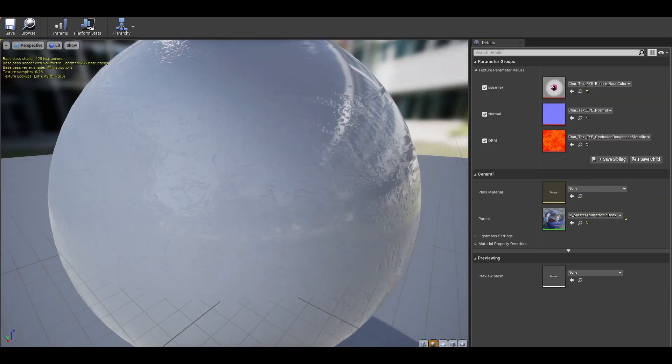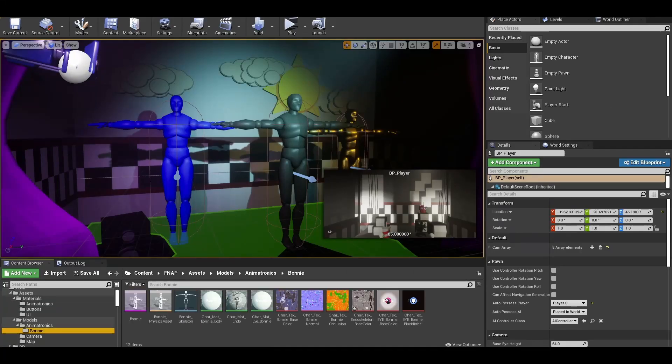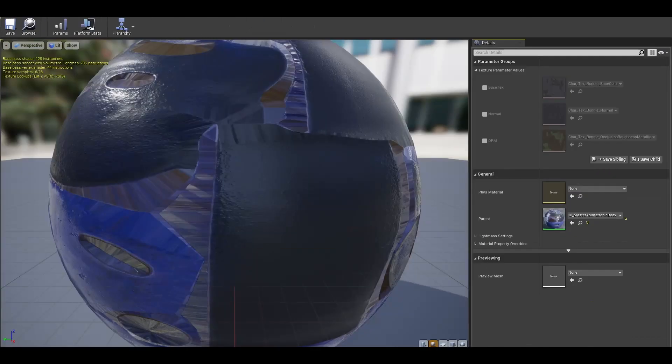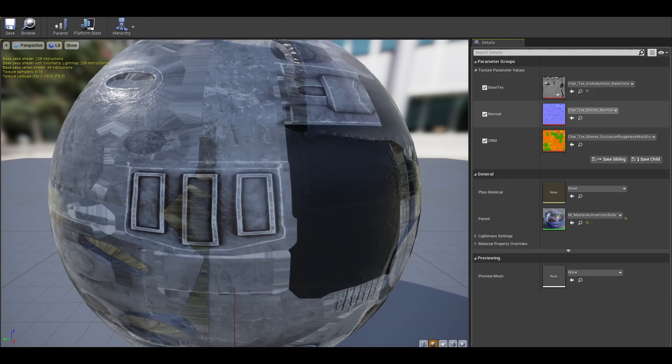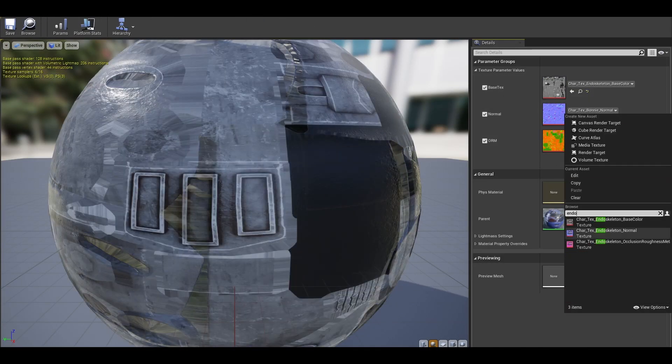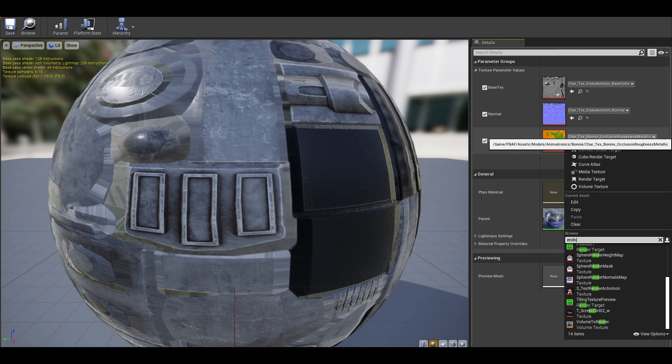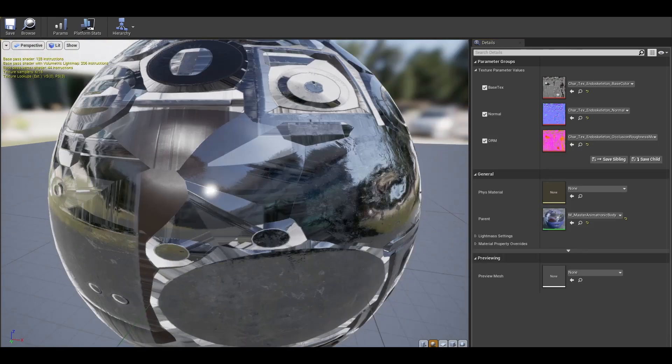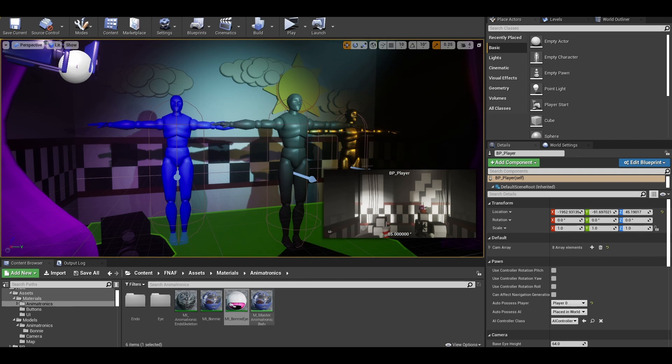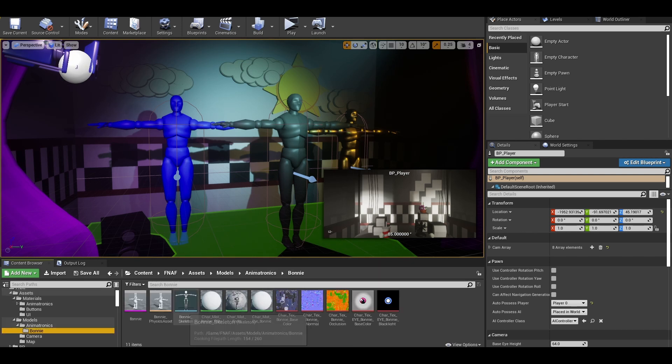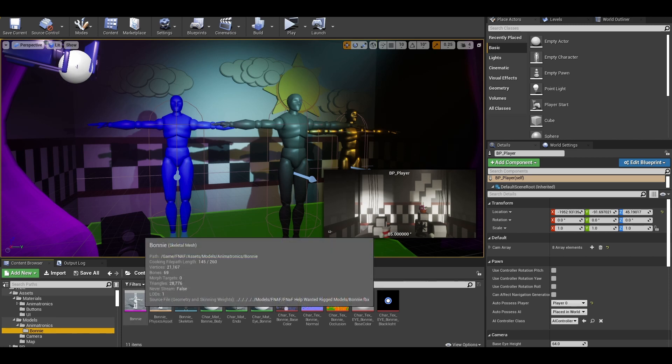Now I have to do this similar method to the endoskeleton. I created a material instance and just gave the right materials needed. You don't have to copy one to one with materials. I am just showing quick examples of how I would manage my materials. Take your time and find what fits your materials and develop your own method.